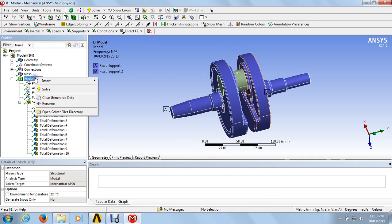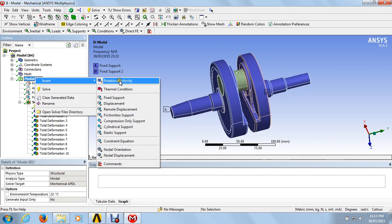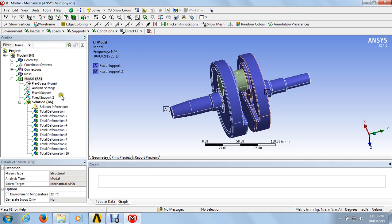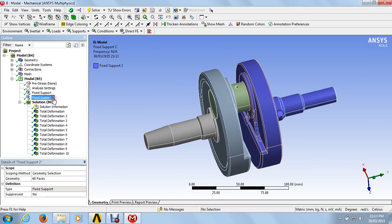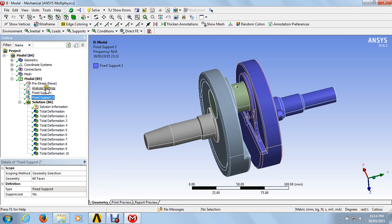After that, go to model and insert once again — fixed support — this will create fixed support 2. For fixed support 2, just click on the face, press the control button, select all the parts of the right side and click on apply. This will create fixed support 1 and 2.